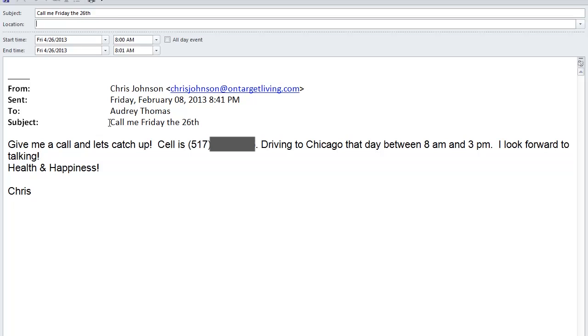As you can see, it also takes the subject line of Chris's email and puts it as the new subject line of the appointment. So I'm simply going to highlight that now and change it to read, call Chris Johnson.